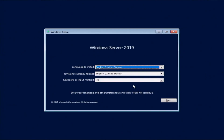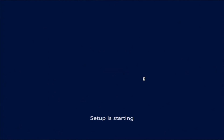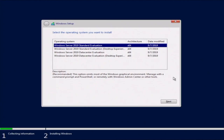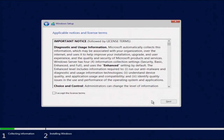Once we're in the installation, go ahead and pick your language — we're keeping it at English — and then click Next. Then click Install Now. Here you can click the operating system you want to install, so we're going to select Windows Server 2019 Standard Evaluation Desktop Experience. Then accept the license terms and click Next.